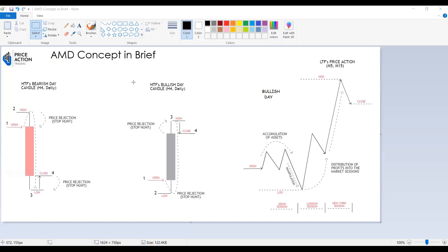So if we have a bullish day, price is going to be bullish throughout the whole day. That means it's going to start from the open — it will not move up straight. It will first determine the low of the day, which is the manipulation phase, where manipulation happens.